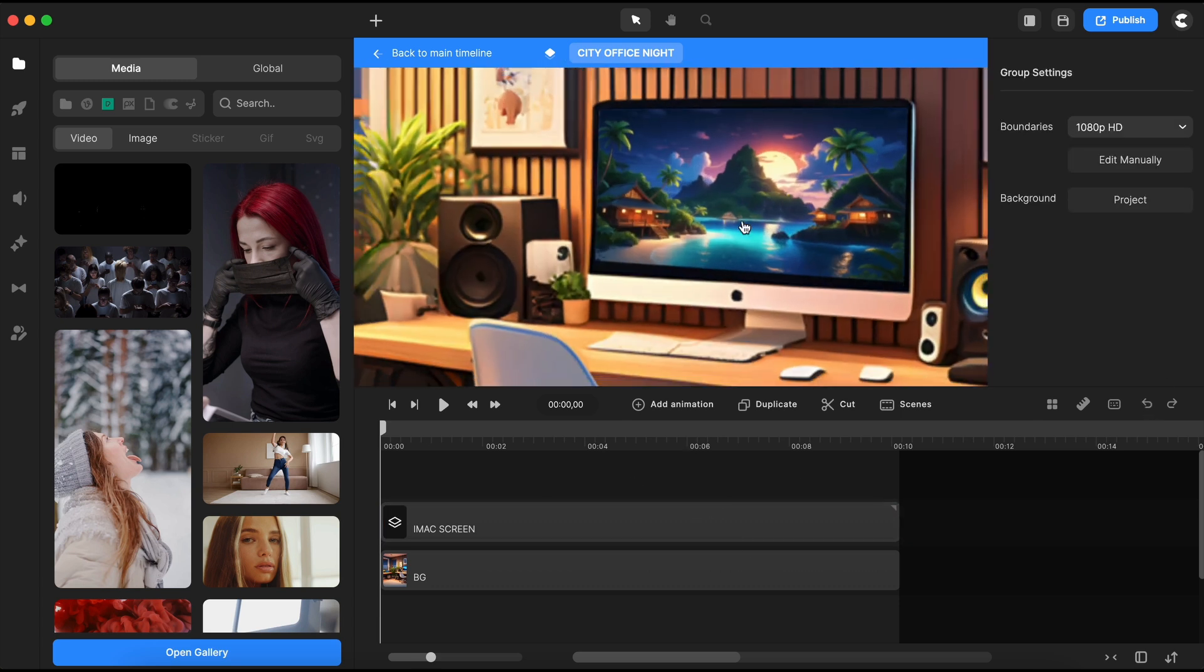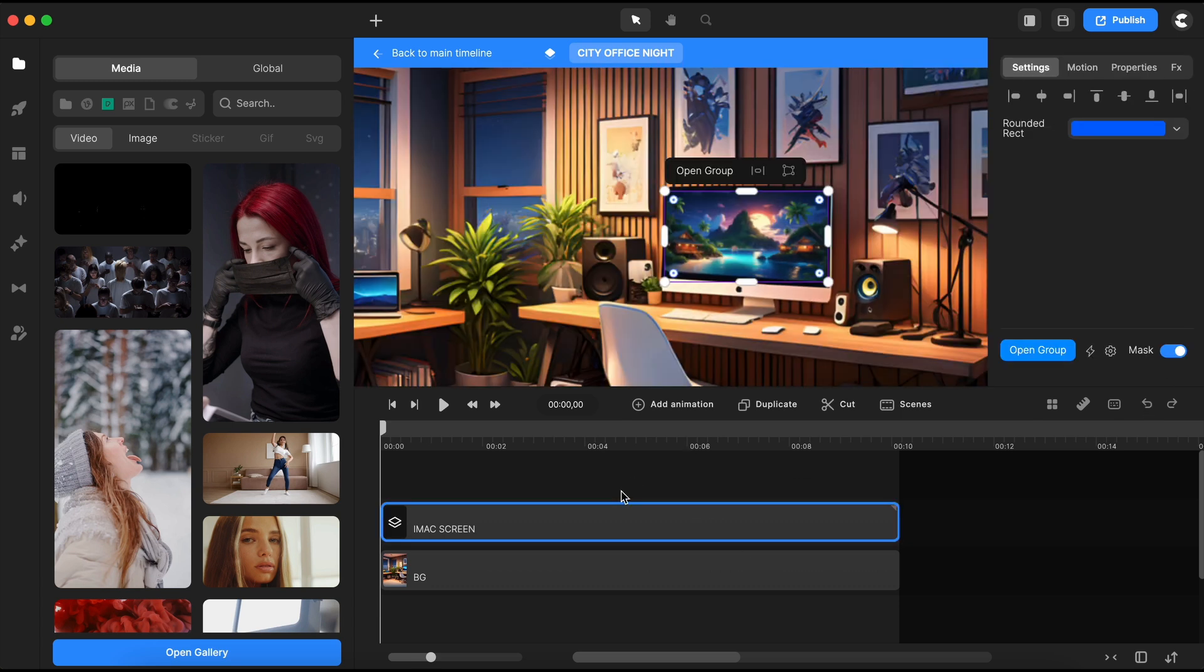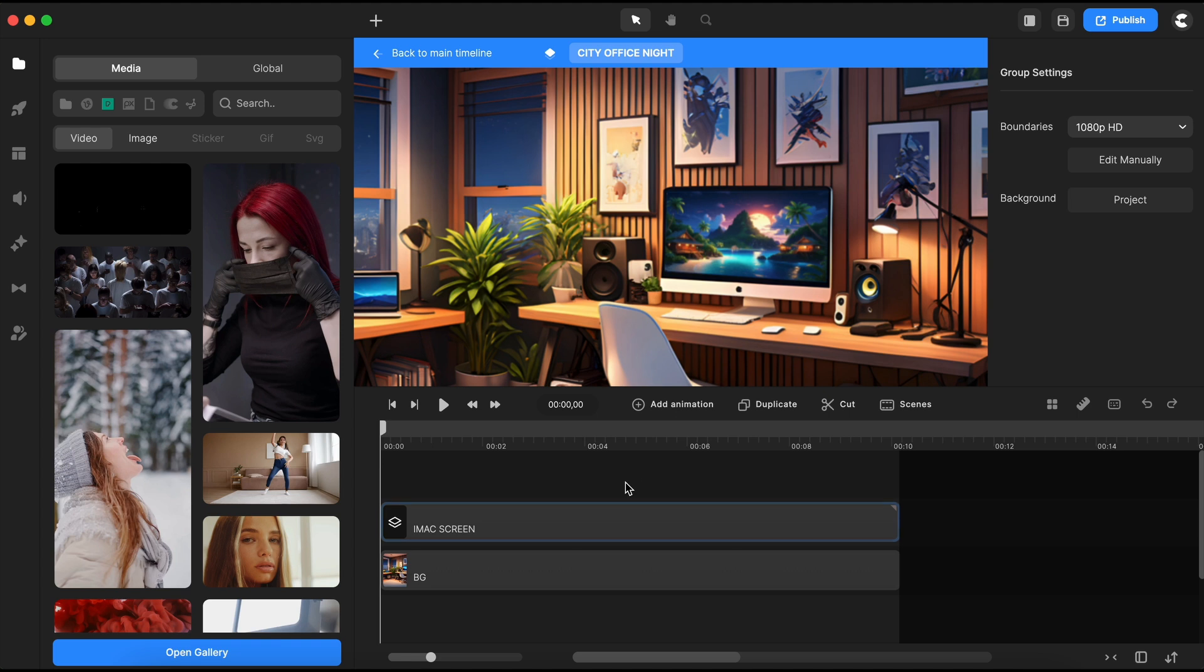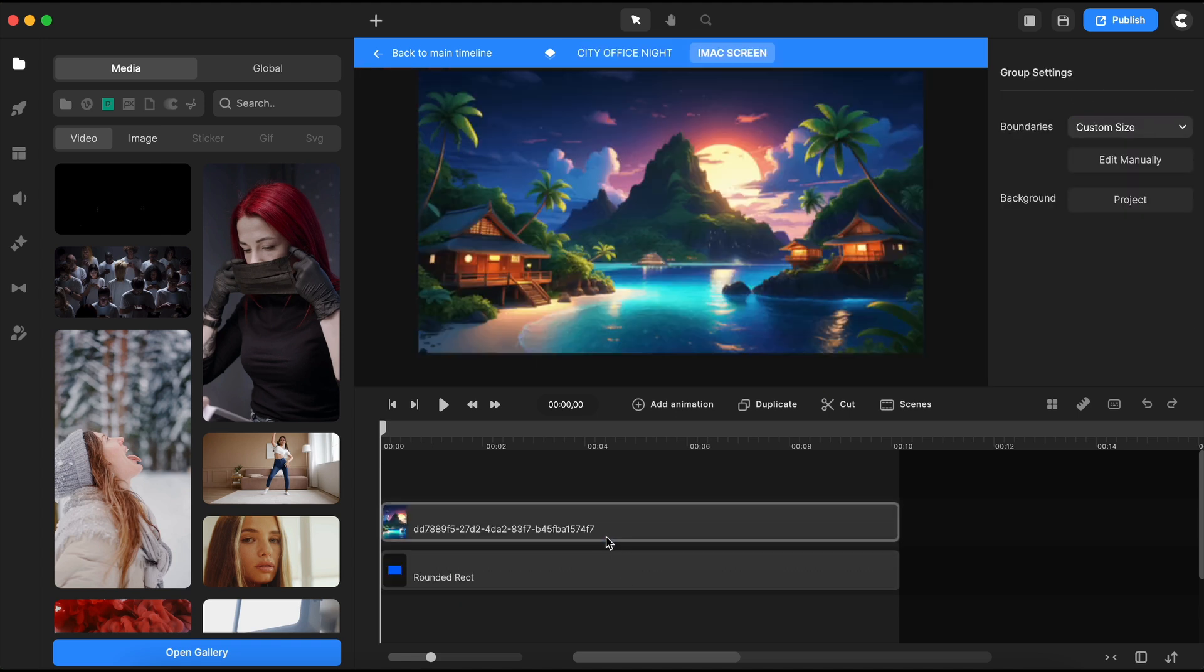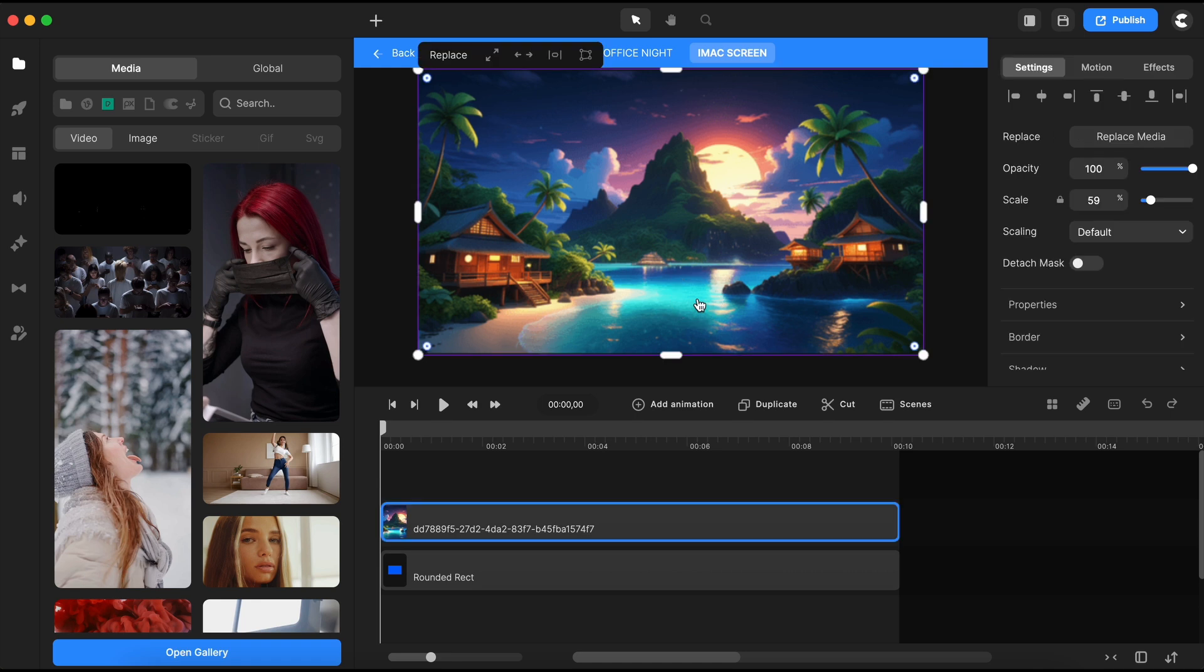To replace the image with a video, use the group that the Create Studio team created for this purpose. This setup also exists in templates to make swapping an image with a video or vice versa straightforward.